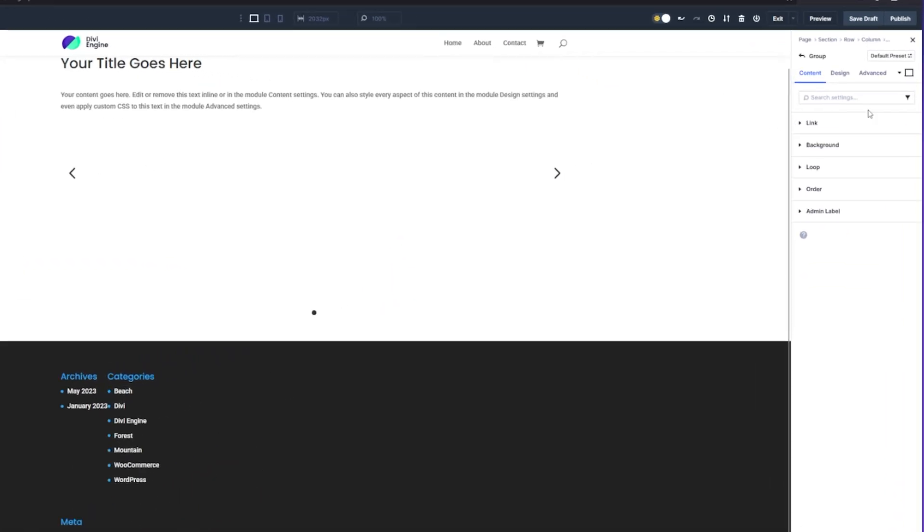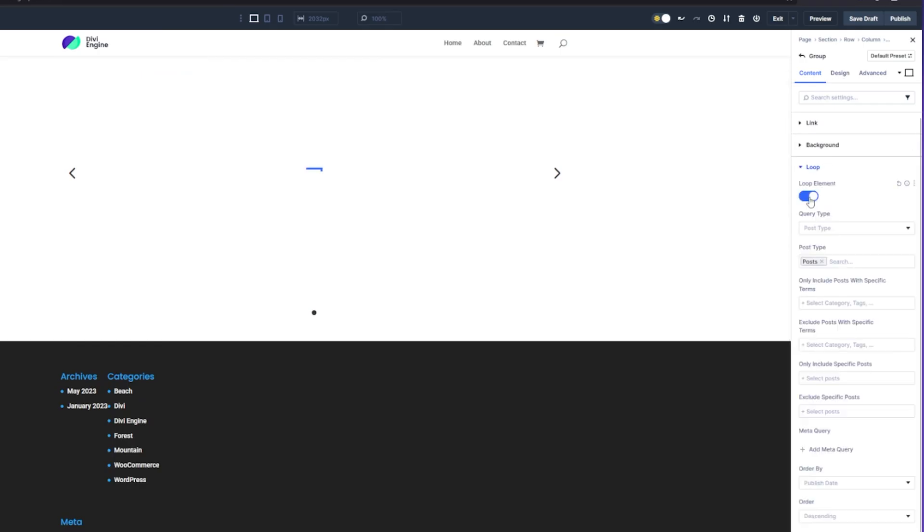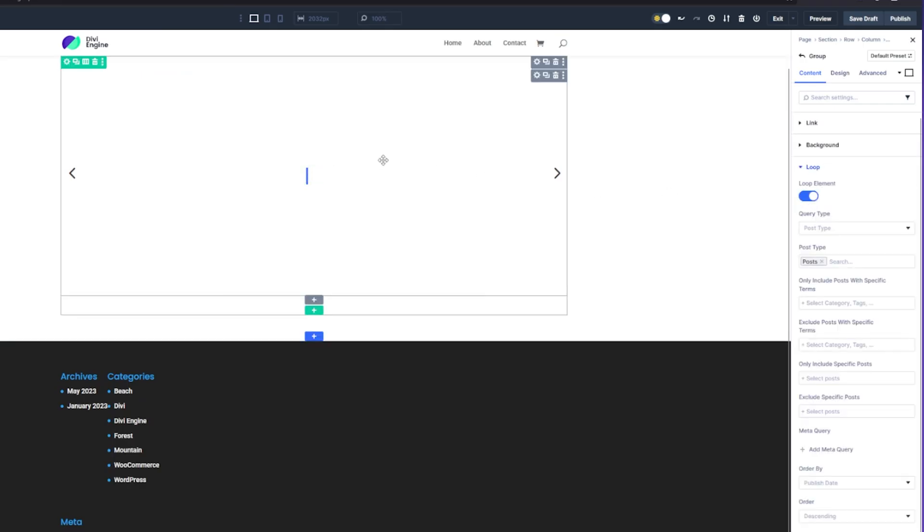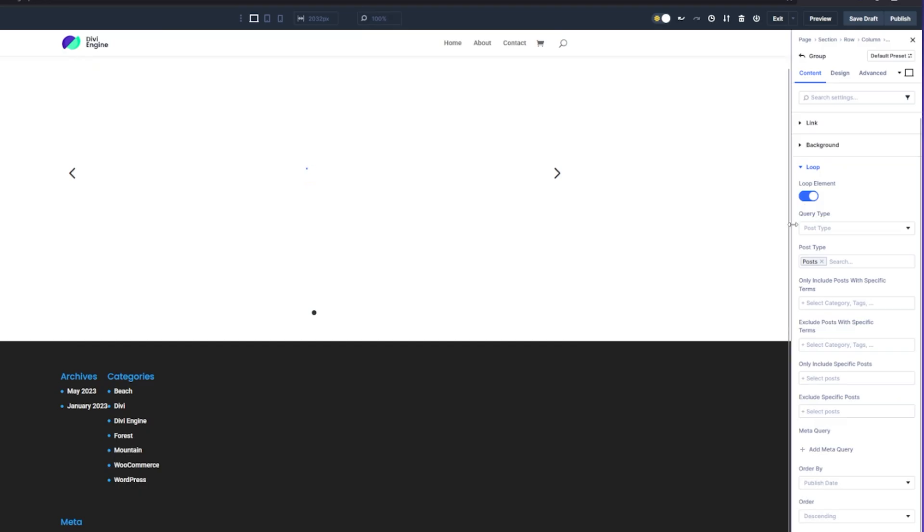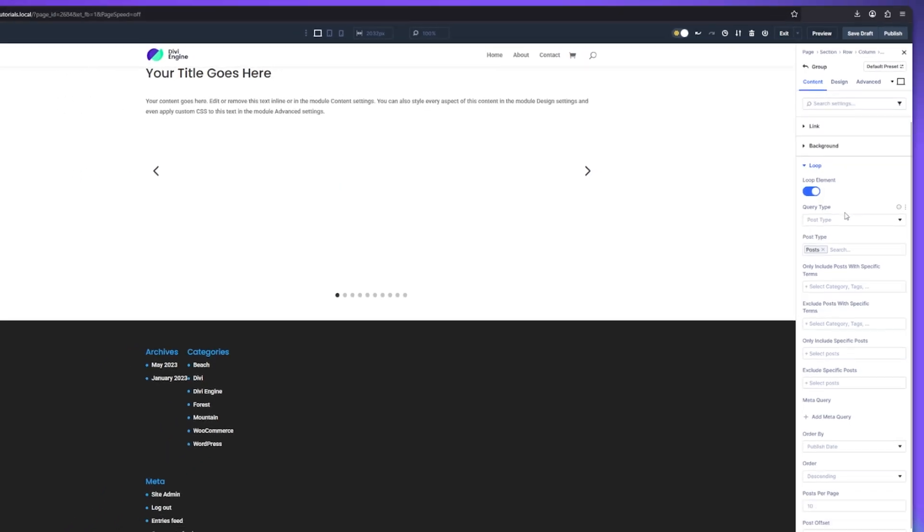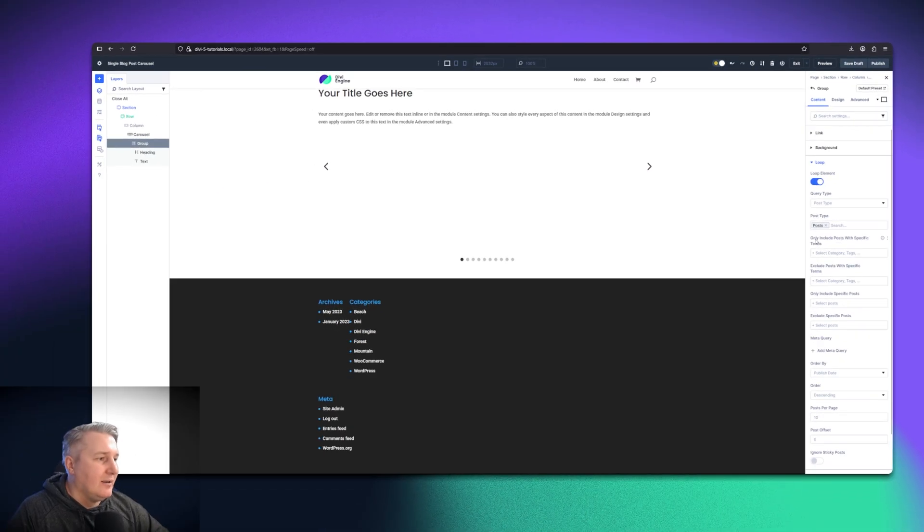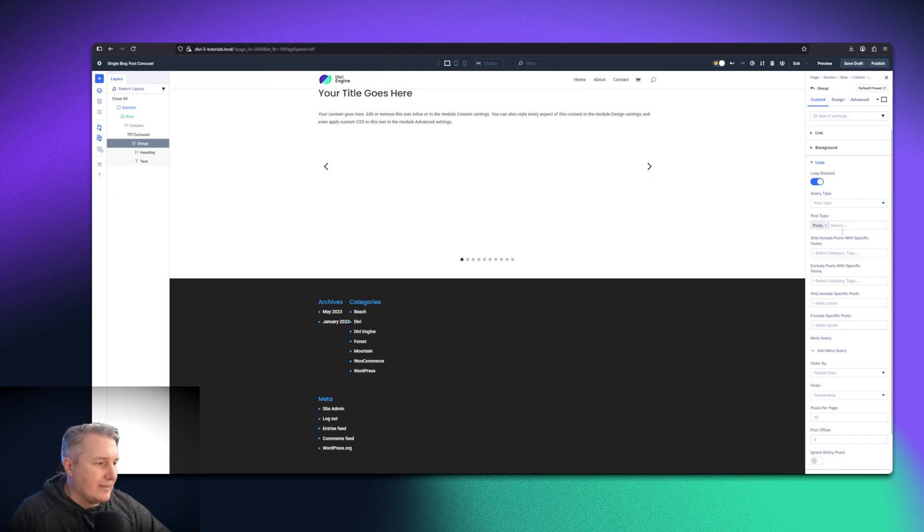Let's go ahead with that selected and activate loop. That is going to think for a minute because now it's looking at what you have set up here. You've got your query type. What are you looping through? The post type posts. Then you can set up all the different things there.